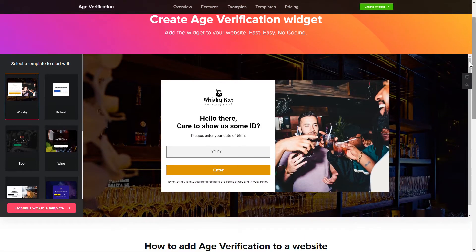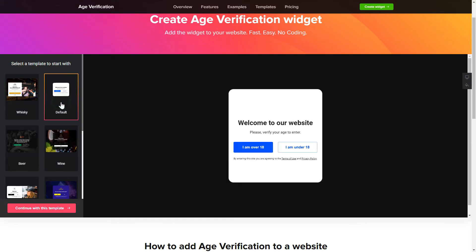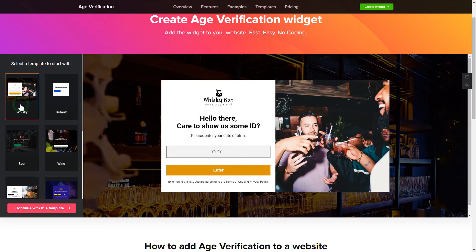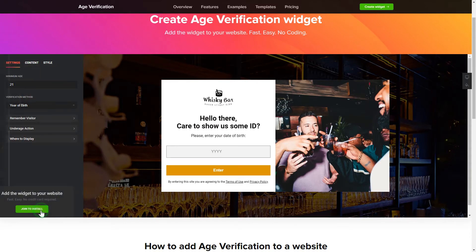So let's create your widget. Begin by choosing a template that suits your case best. Click 'Continue with this template'.